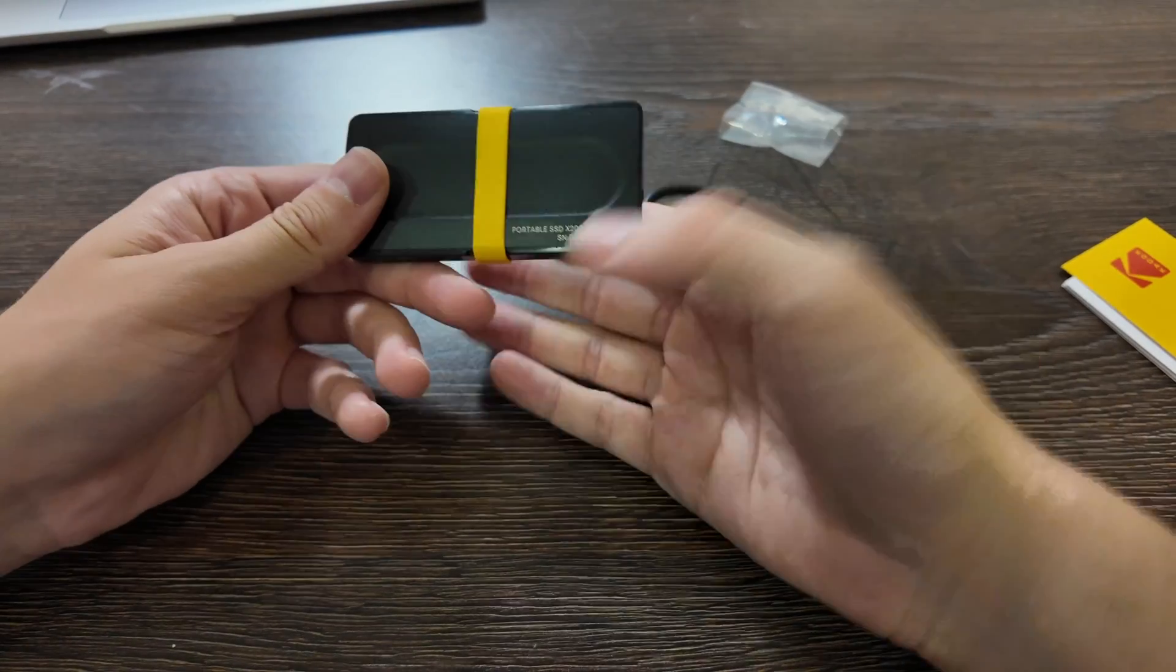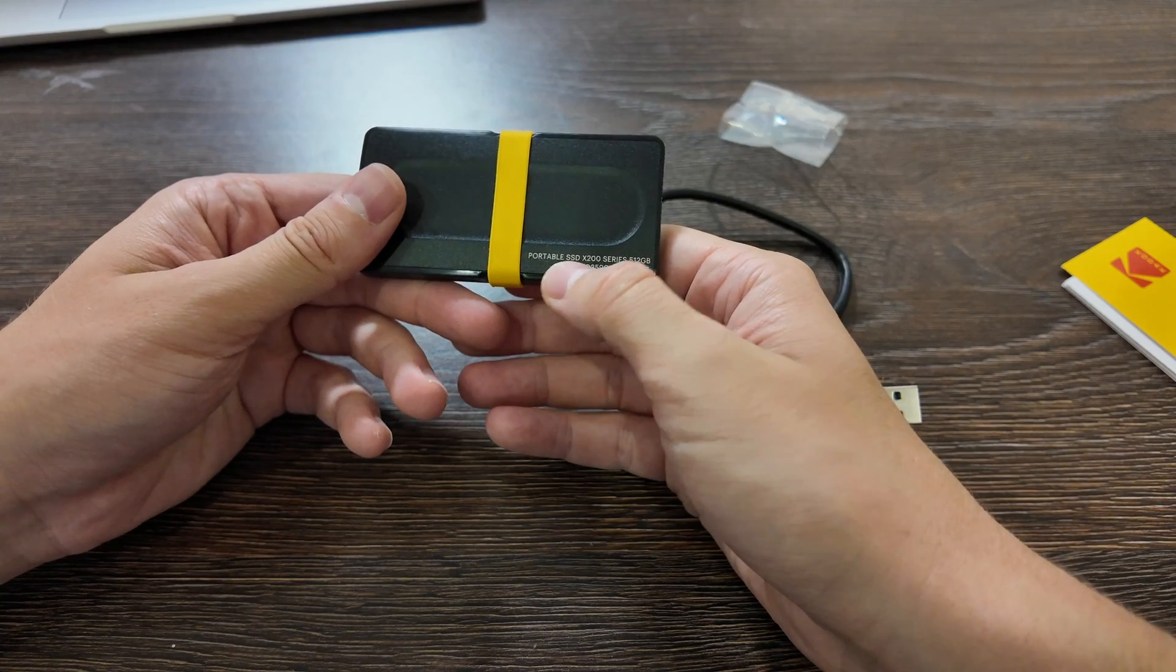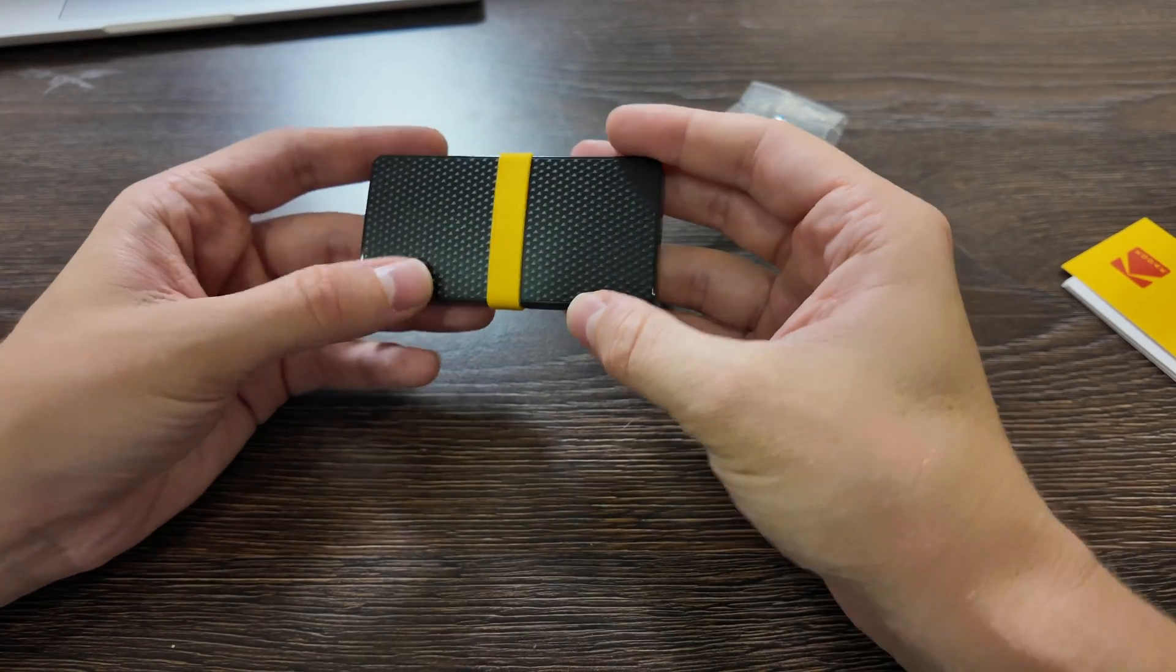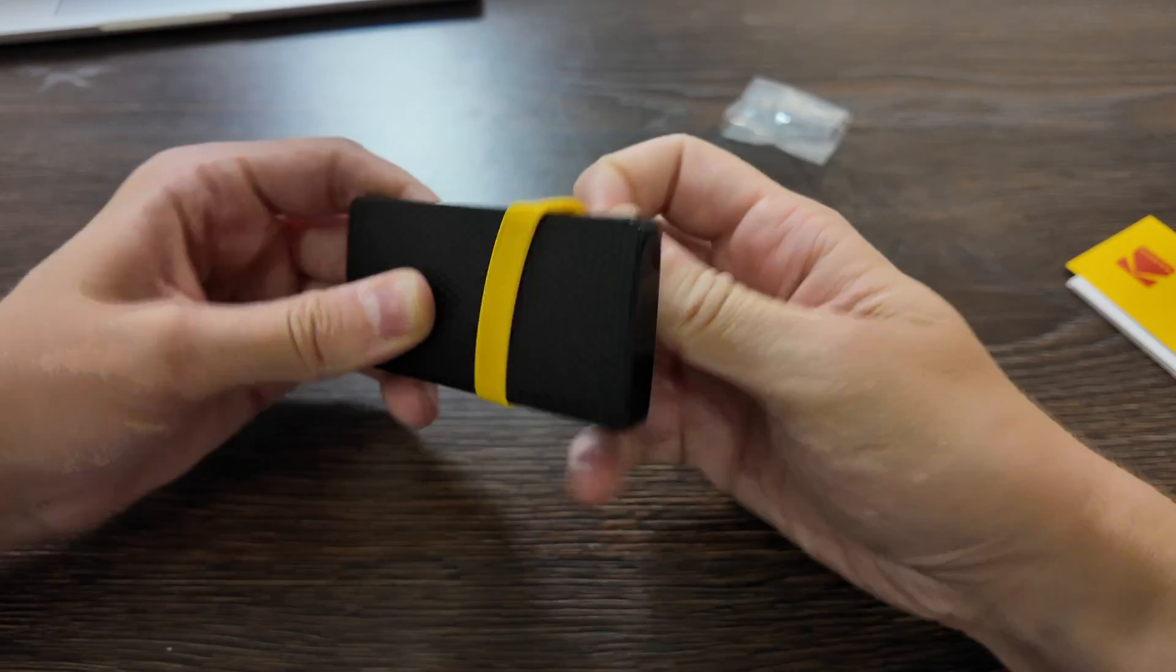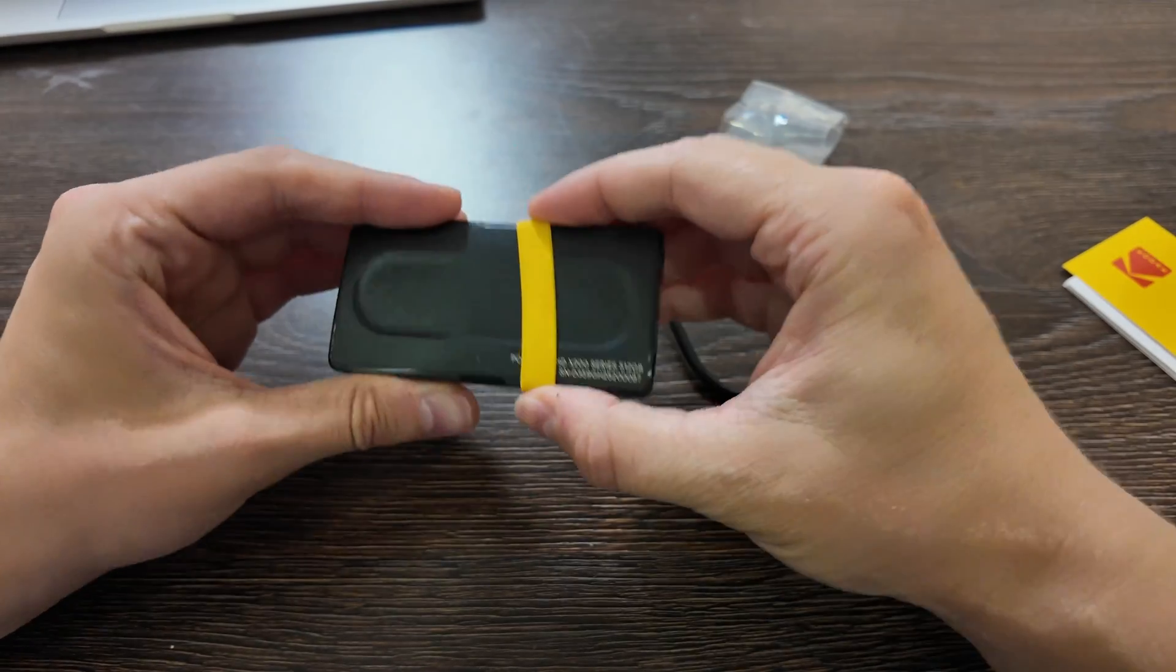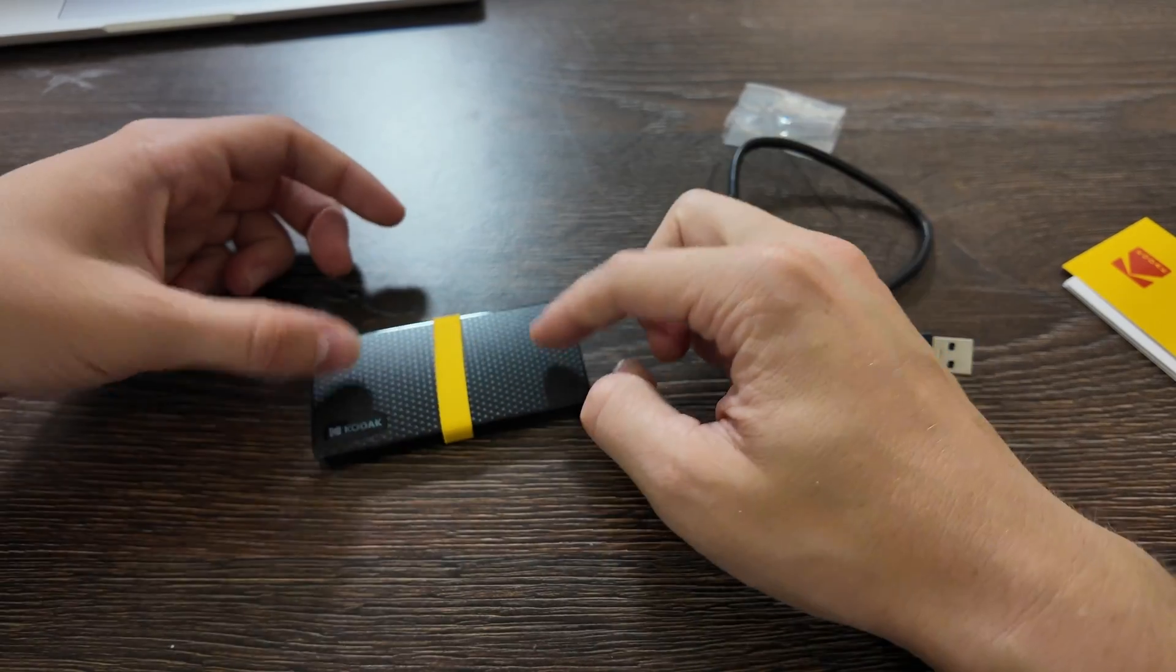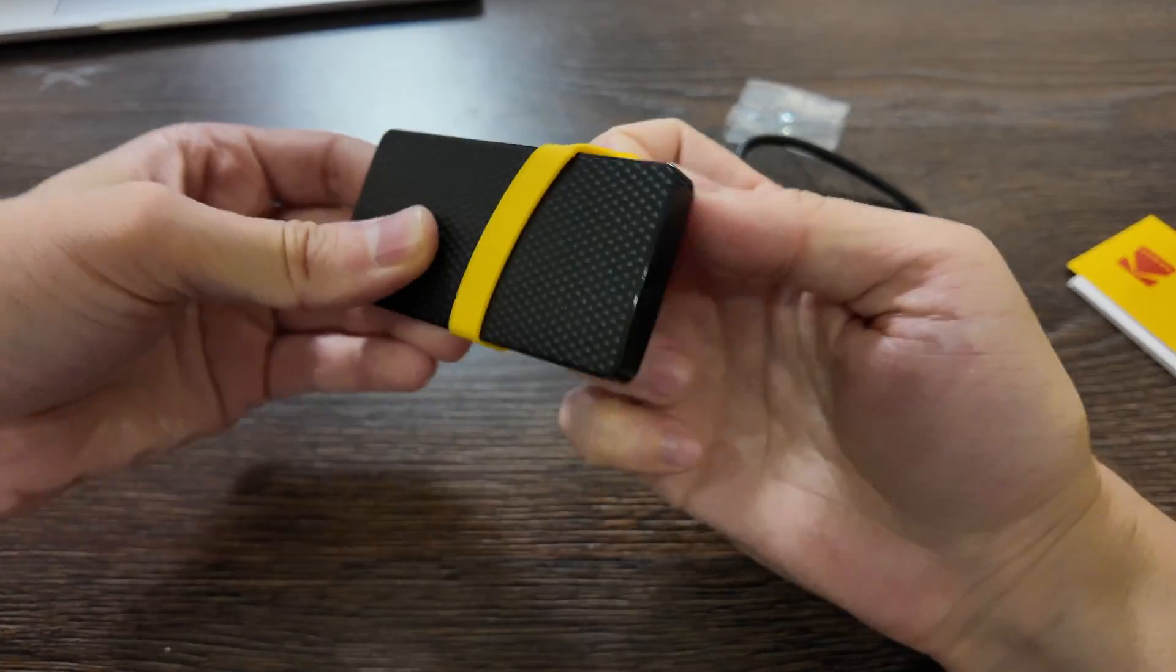Really compact and portable, serial number here, again, this X200, on top you have codec here, then you have some rubber, I don't know why, just to put it here, but very strange.